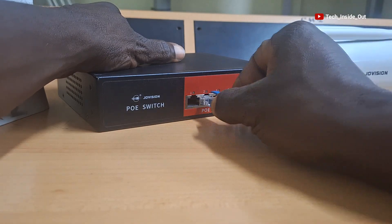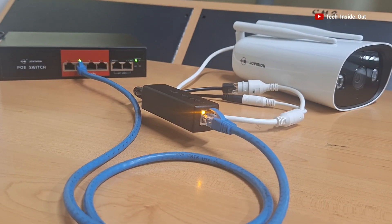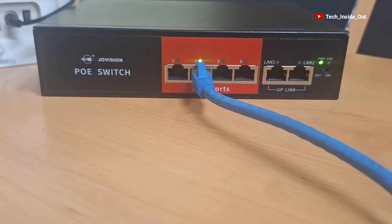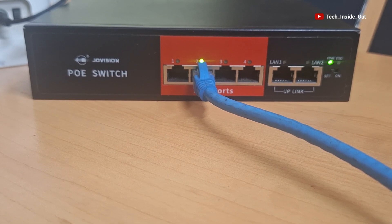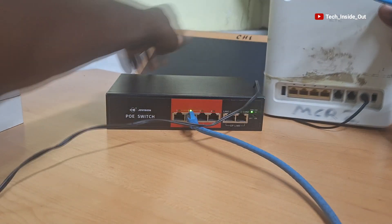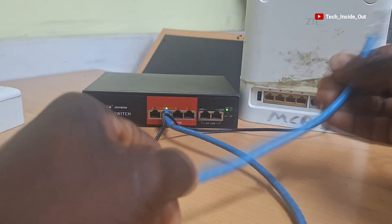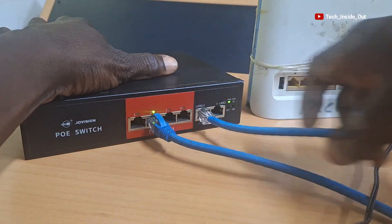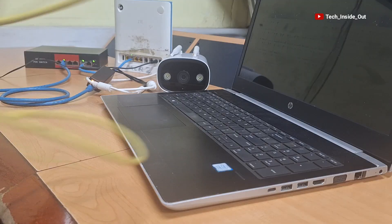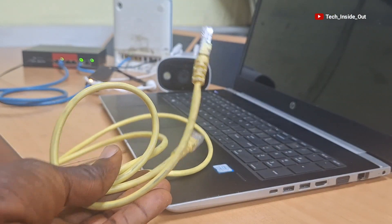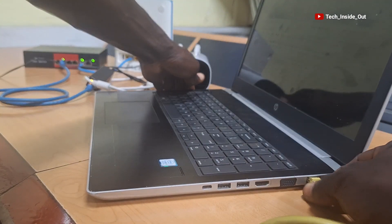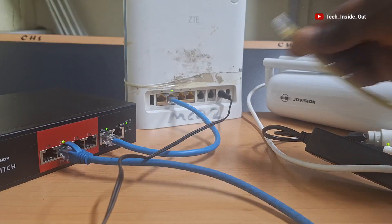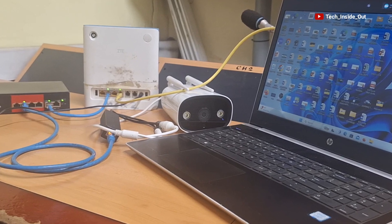This is the setup so far. If I were using an NVR, I would have connected the uplink port of the network switch into the NVR, but in my case I'll connect the uplink port of the network switch to the router. So I'll plug this cable into the network switch and connect to any LAN port on the router. I'll also use this network cable to connect the laptop to the router, so I'll plug the network cable into the computer and plug this other end into the router.